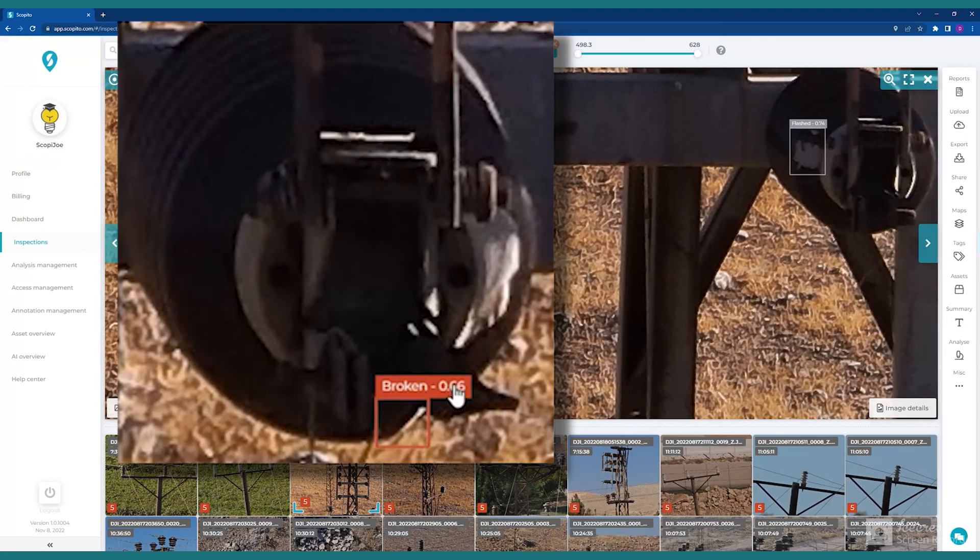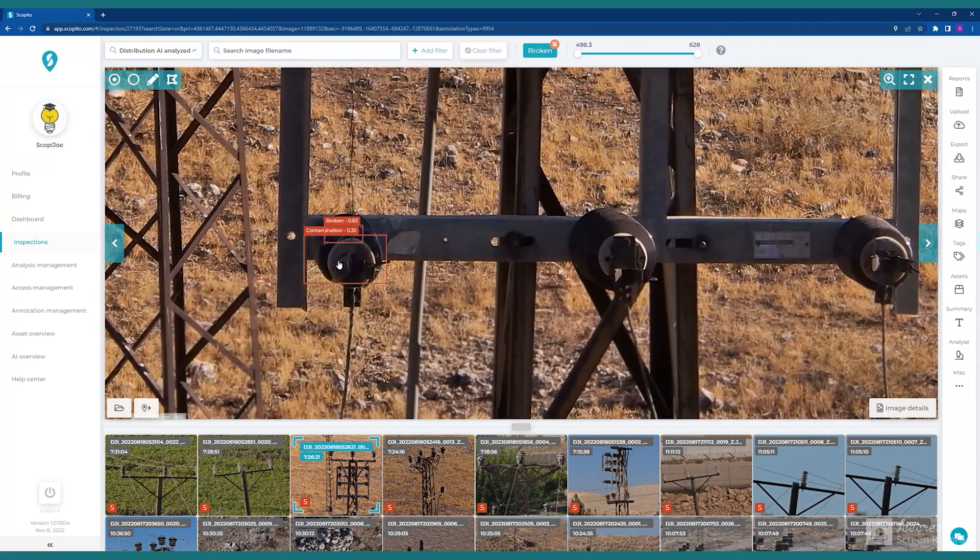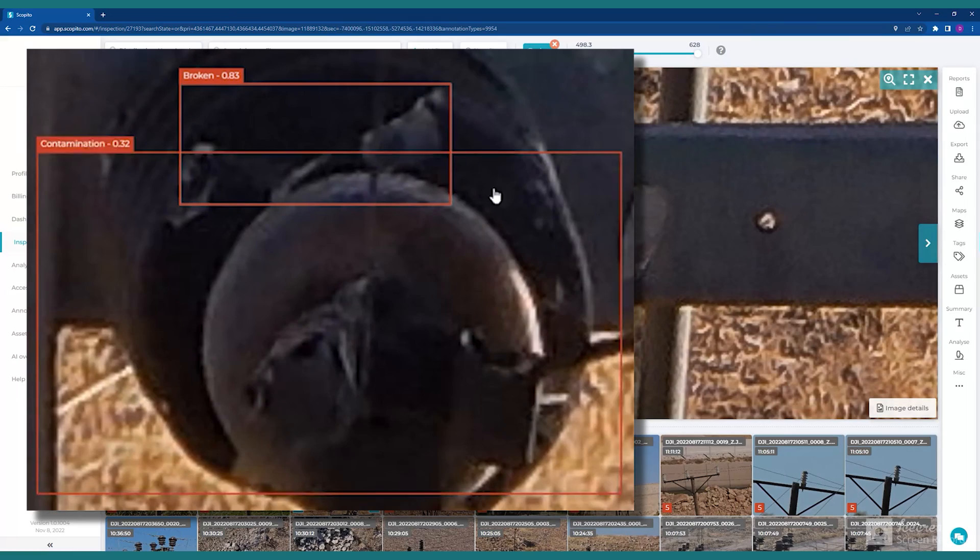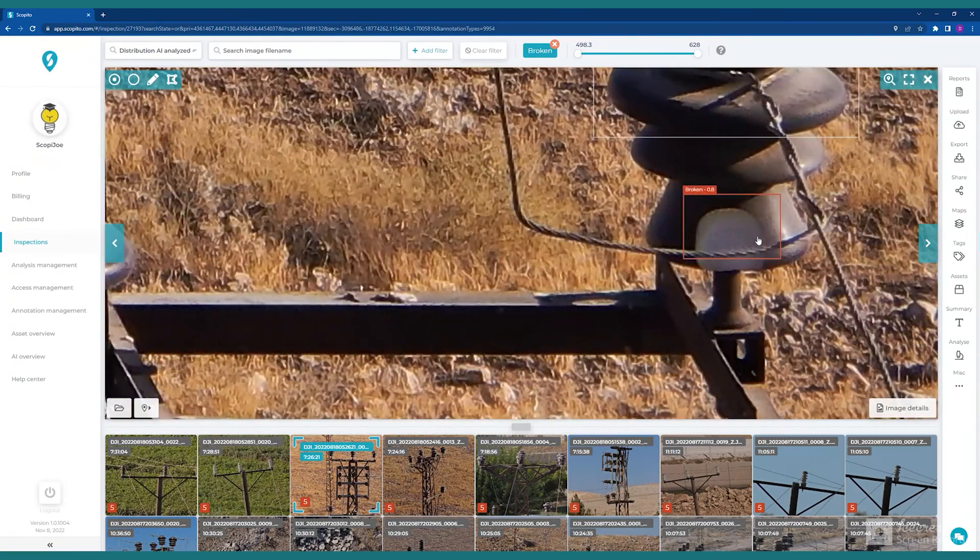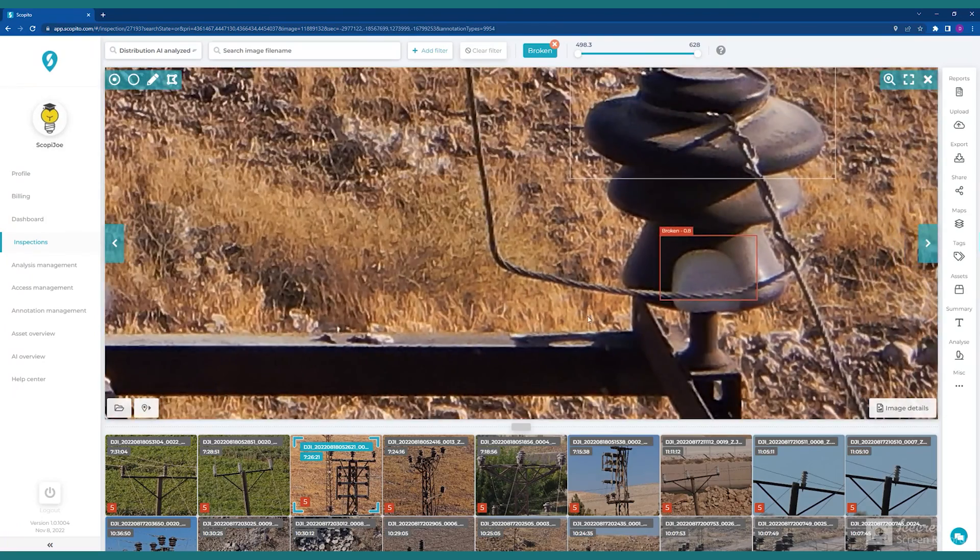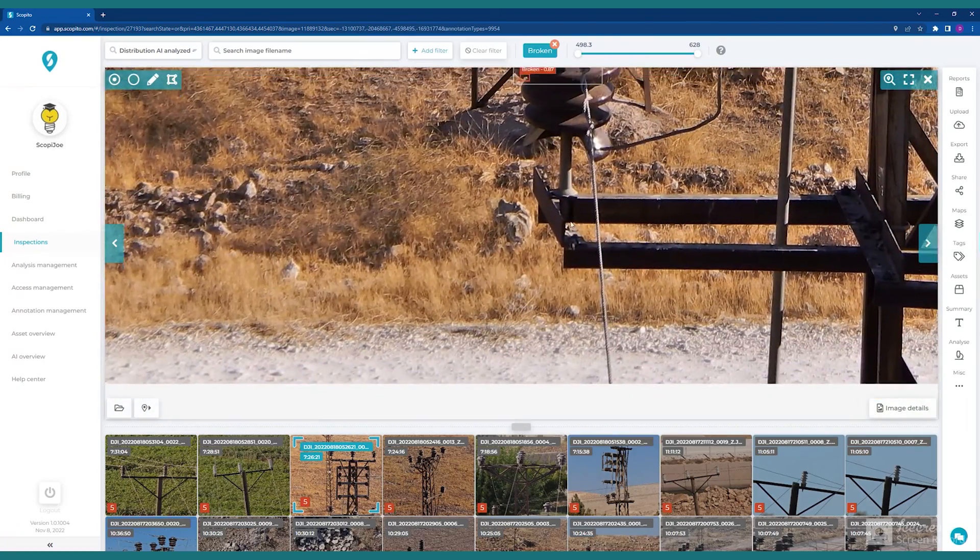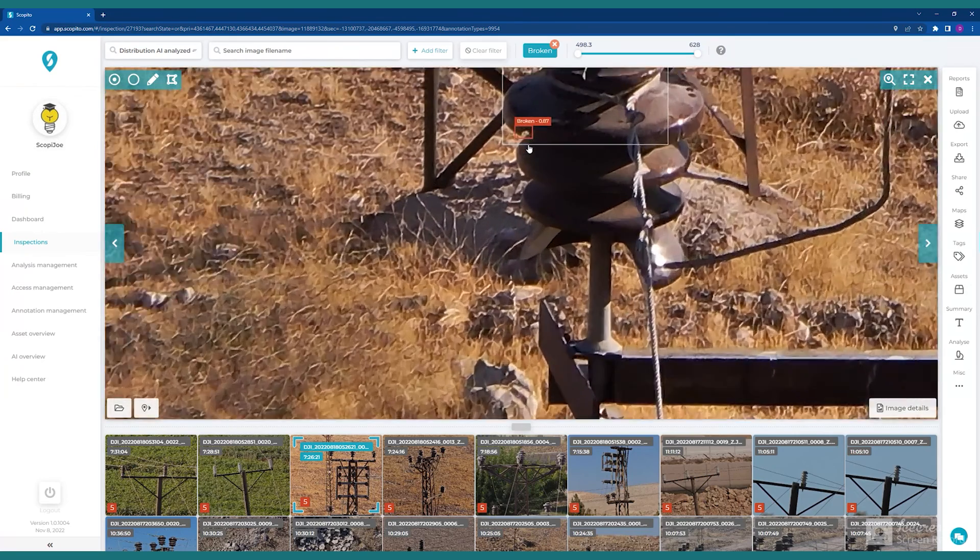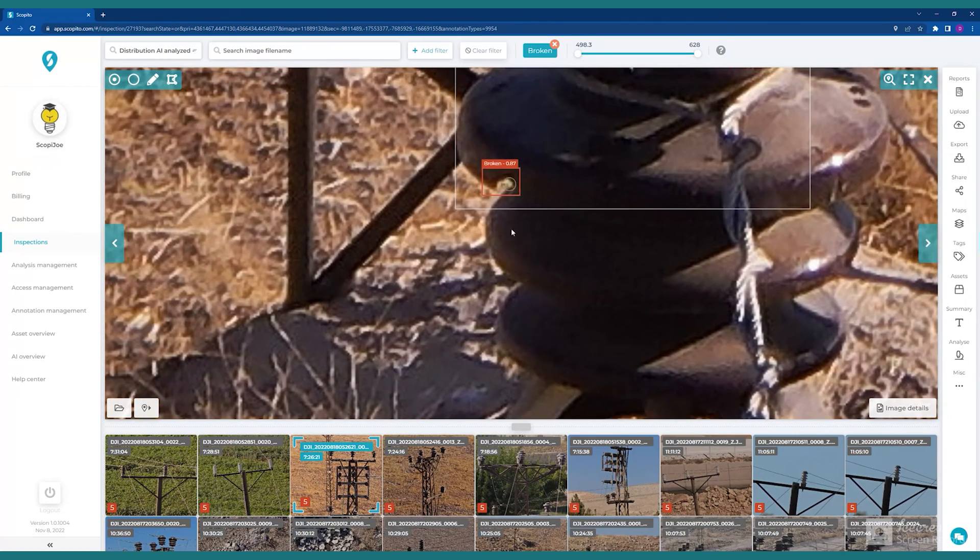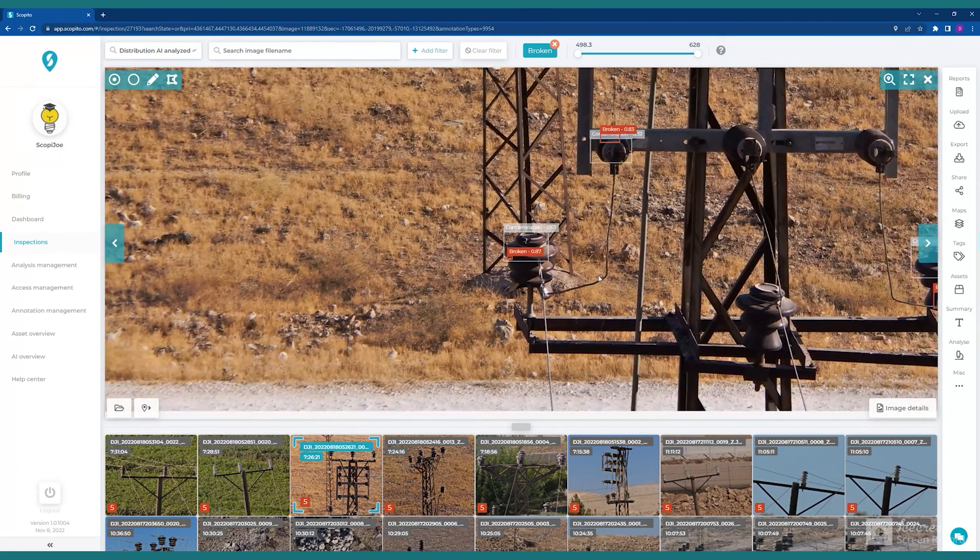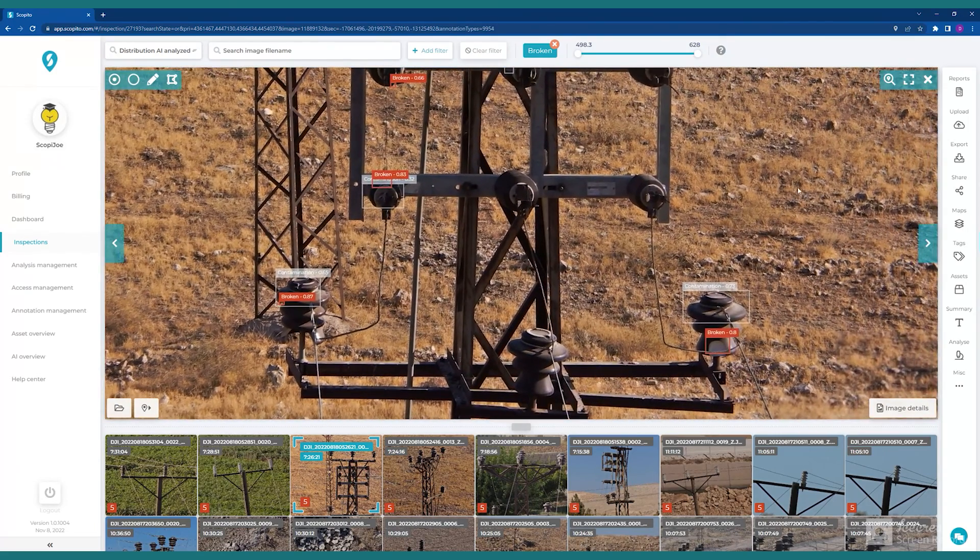As we look closely, we see that the annotations indicate a confidence level percentage. For example, this one shows an 83% confidence level, which allows for human verification as the machine learning gradually improves and increases in accuracy. The primary benefit of the AI process is that it is persistent in finding issues. And unlike us humans, does not get bored or fatigued after reviewing any number of images.